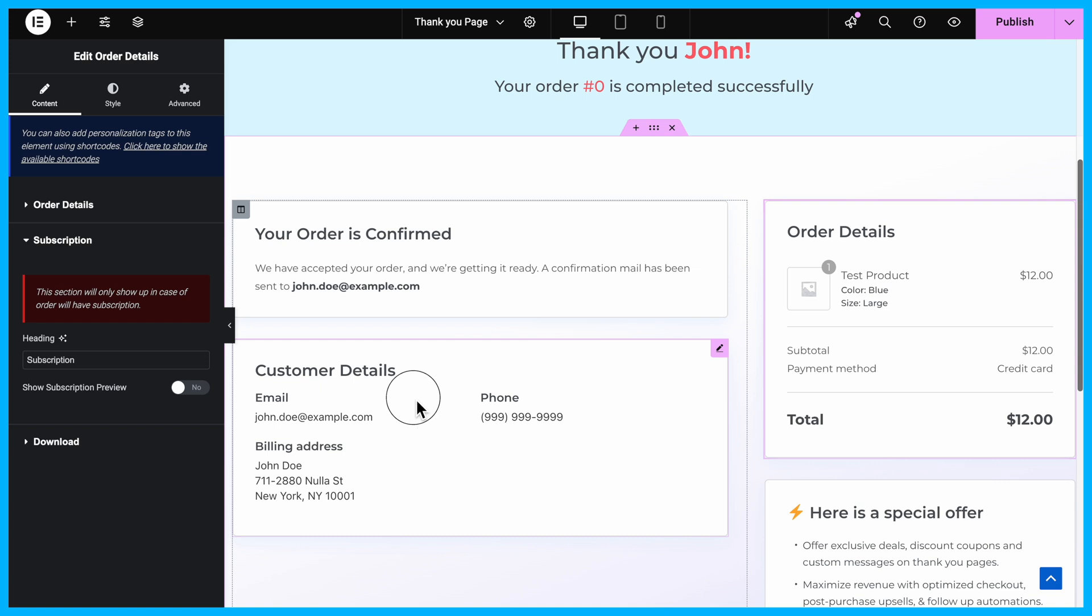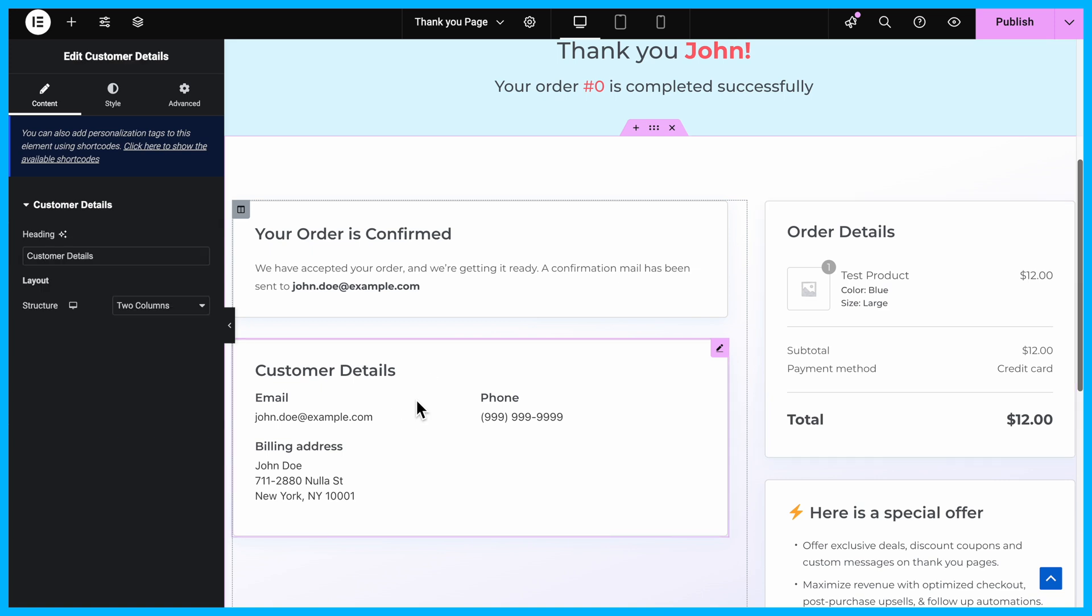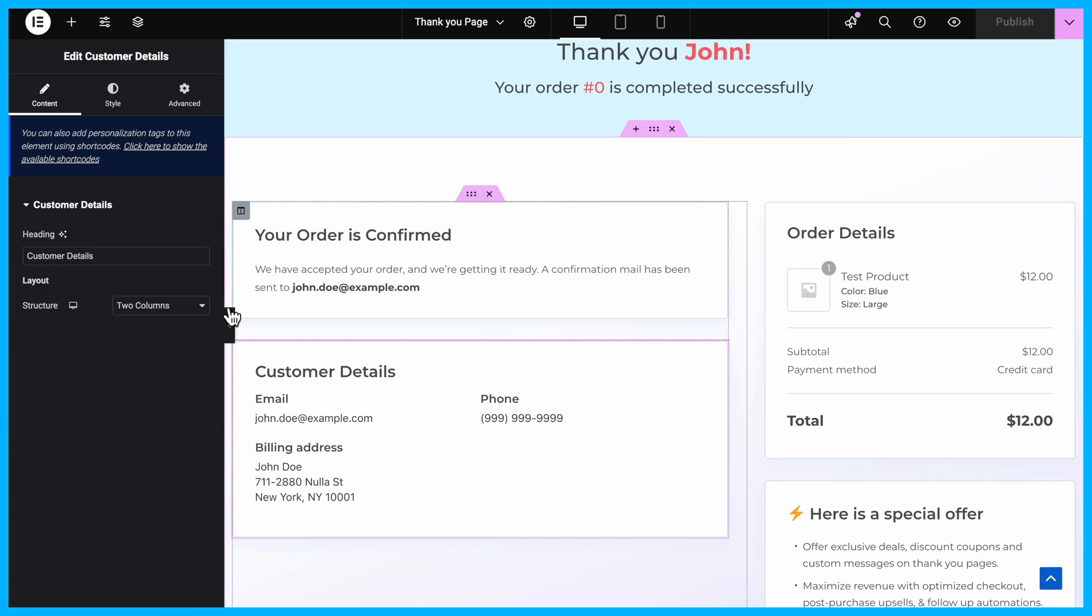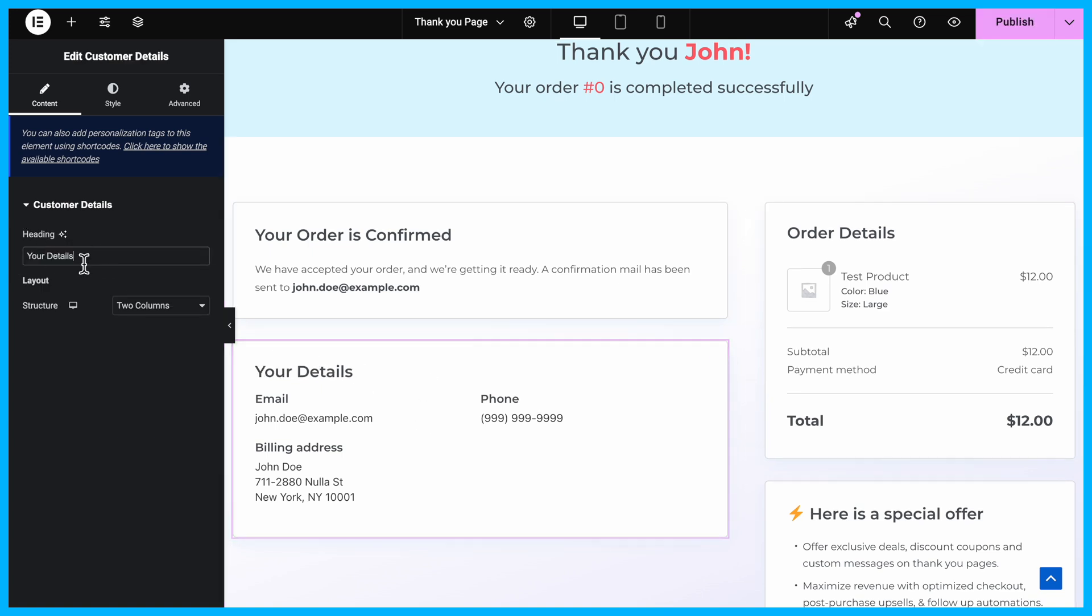Then, customize the customer details section. You can update the heading and also adjust the layout of the customer details section. Arrange it as one column or two columns, depending on your preference.